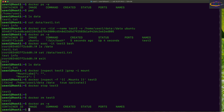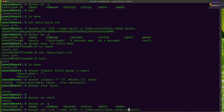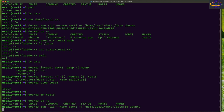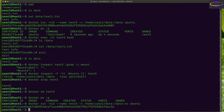Let's create another container, this time as read-only. We'll use basically the same command but add ':ro' for read-only to the volume flag.